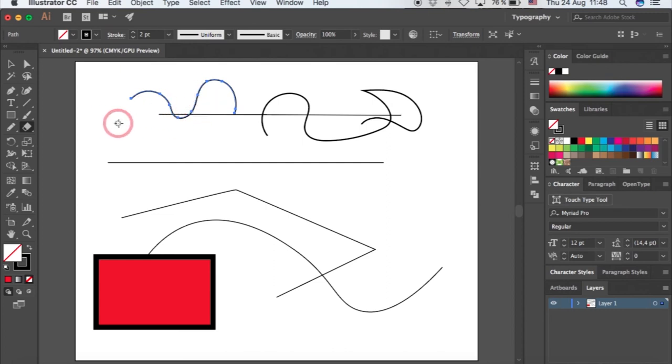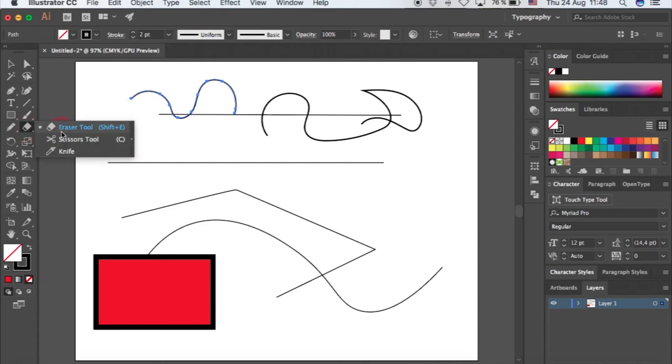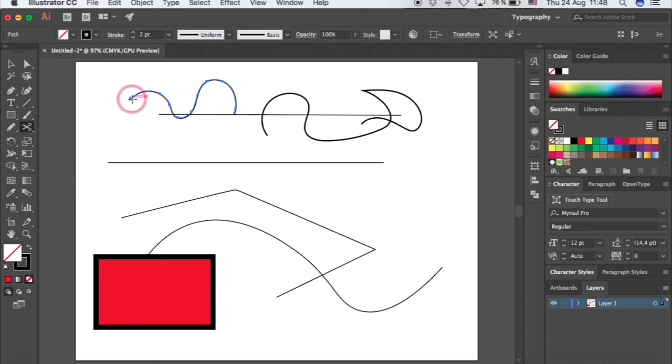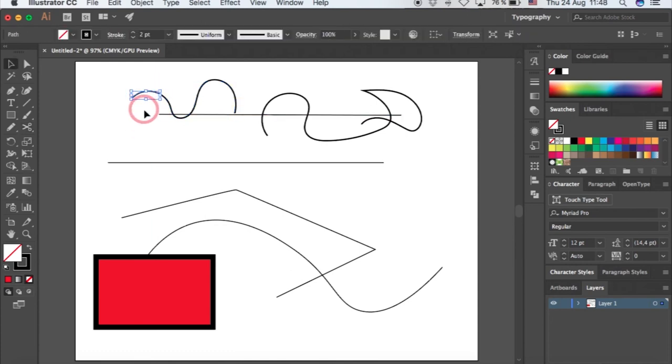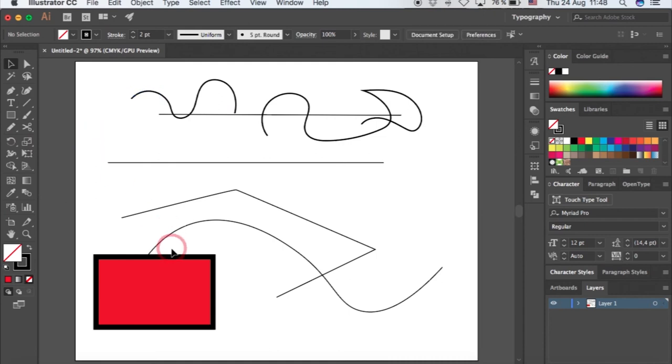Another thing is the scissors tool. The scissors tool works according to points. So if I want to remove this part of the arc from the general arc, I click that, so this part is now alone.